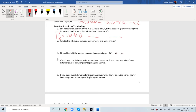If you know purple flower color is dominant over white flower color, is a white flower heterozygous or homozygous? So if purple is dominant, we know it could be capital P, capital P, but it could also be capital P, lowercase p. So is a white flower heterozygous or homozygous? Explain your answer. That's kind of a little hint as to what that is.